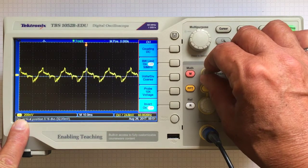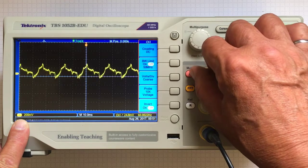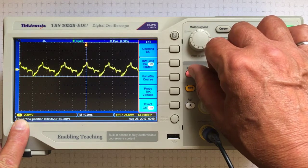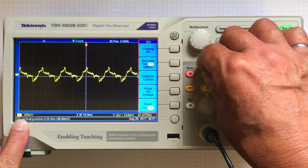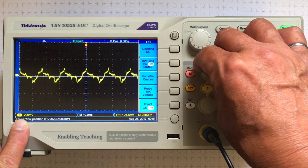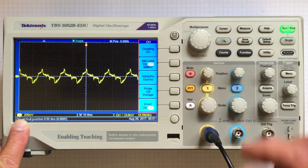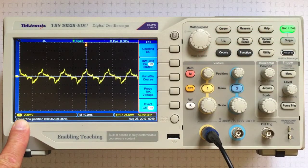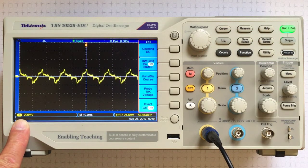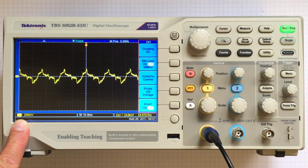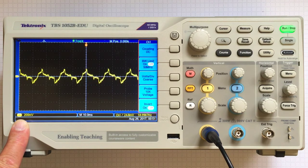The position knob lets me move the trace up and down, basically changing where zero is when it plots on the screen. That can be useful if I want to have two things on the screen.